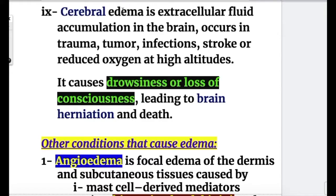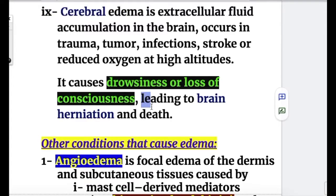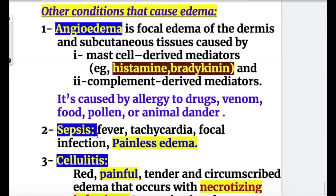Cerebral edema causes drowsiness or loss of consciousness, leading to brain herniation and death if pressure increases. Prolonged standing causes edema in the lower leg.